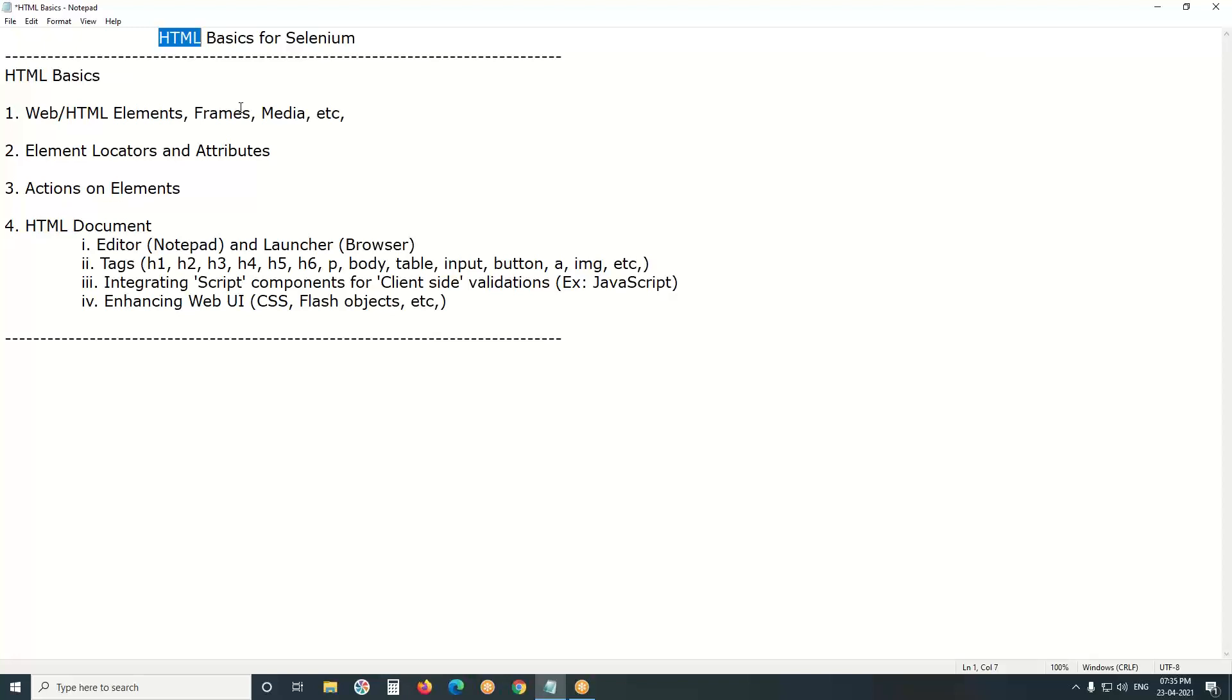It is a language but not like Java, Python, Perl, etc. In HTML, no control flow statements, conditional statements, loop statements, etc. It is a tag-based language.